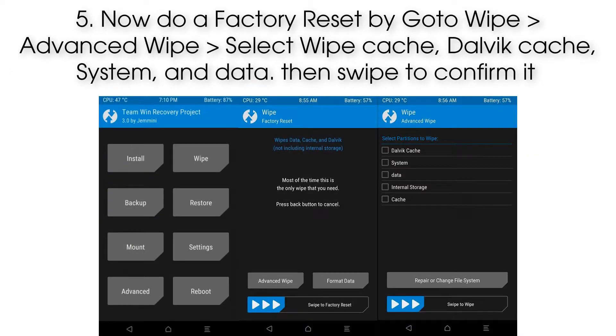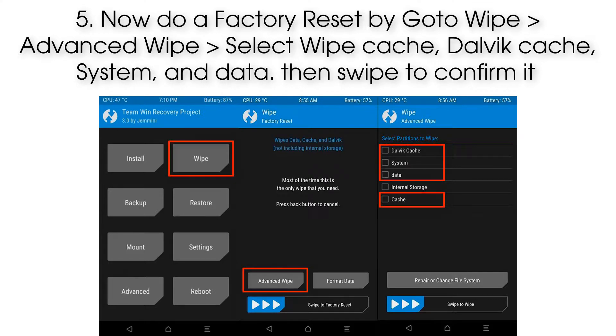Step 5: Now do a factory reset by going to Wipe, then Advanced Wipe. Select wipe Cache, Dalvik Cache, System, and Data, then swipe to confirm.